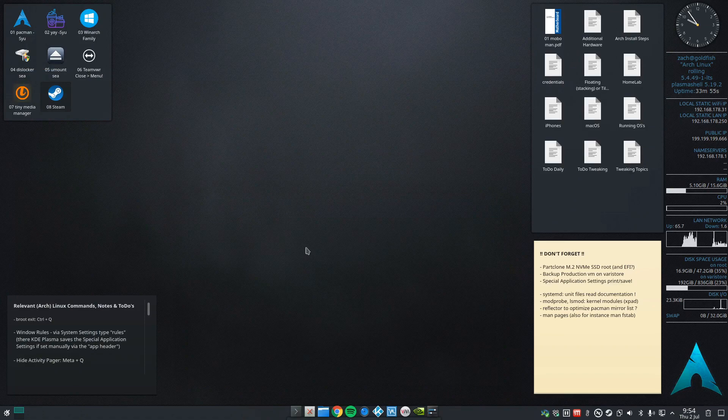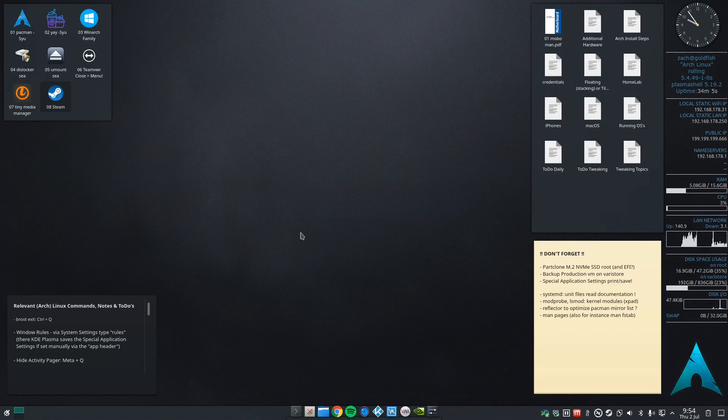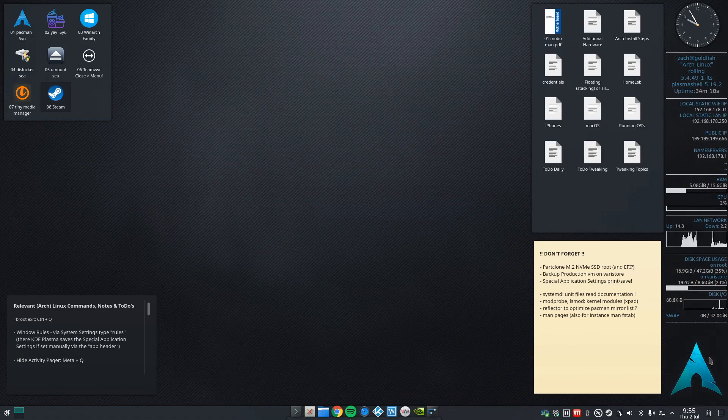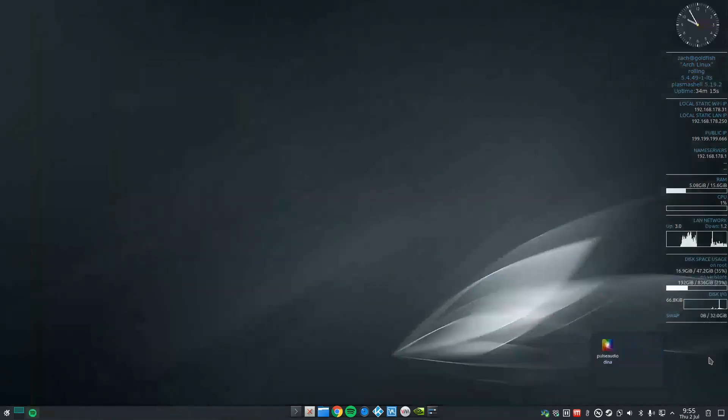So I think that is a nice way to work with plasma. And what I also really like is the combination with the special window or special application settings you can configure.